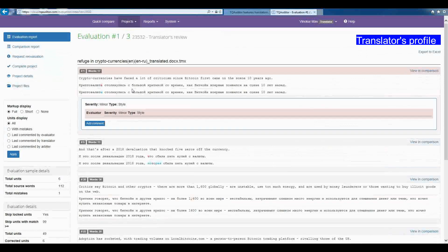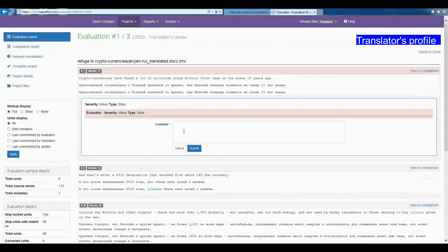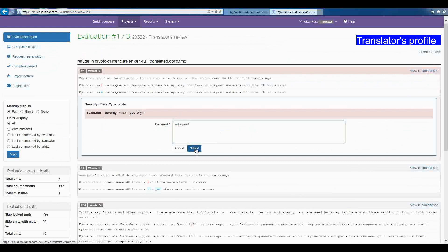Go to the Evaluation Report. Look through the classification of each mistake. If the translator agrees with the severity of all mistakes, he clicks on Complete project. If not, he can add a comment.